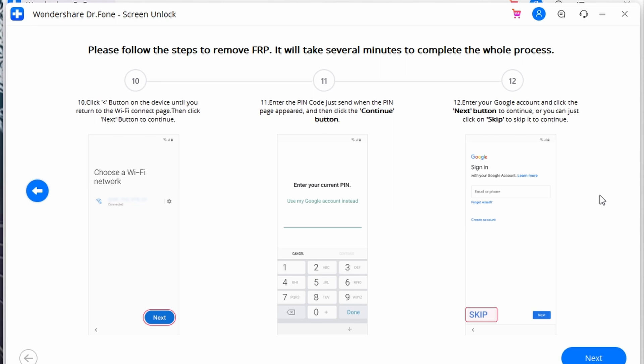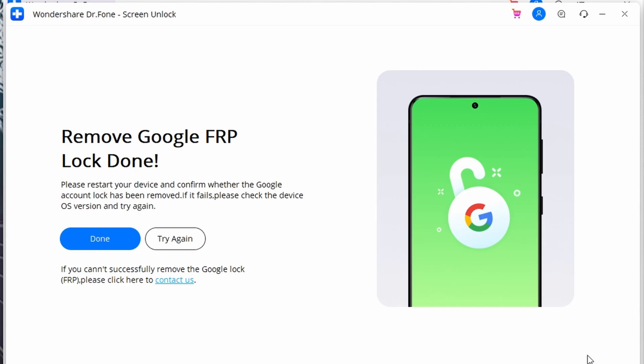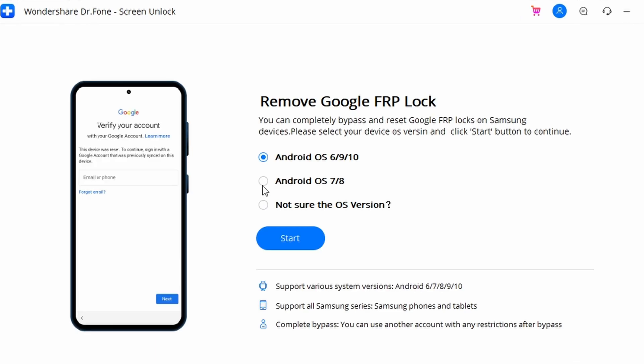Click the back button on the screen to return to the Wi-Fi connection page, then tap Next to continue. Enter the PIN code set in the previous step and tap Continue. The Google account sign-in page will display — find the Skip option and tap it. You have now successfully removed the Google FRP lock from your device.